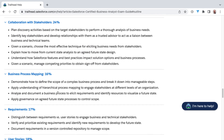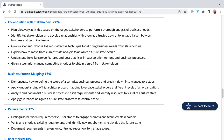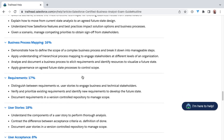Then we get into process mapping. This is a really interesting section where I take you through the process of learning and doing process mapping. There'll be some different tools that I'll share with you on how to do that and give you some hands-on experience. Once we've got business processing under our belts, we'll be dealing with requirements — such as the difference between requirements versus user stories, how to prioritize existing requirements, identify new requirements to develop the future state, as well as starting to talk about documentation in a version-controlled repository.